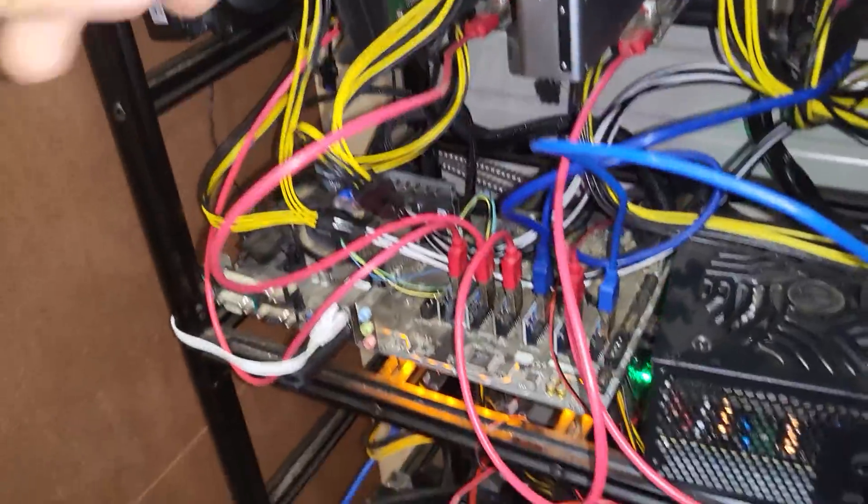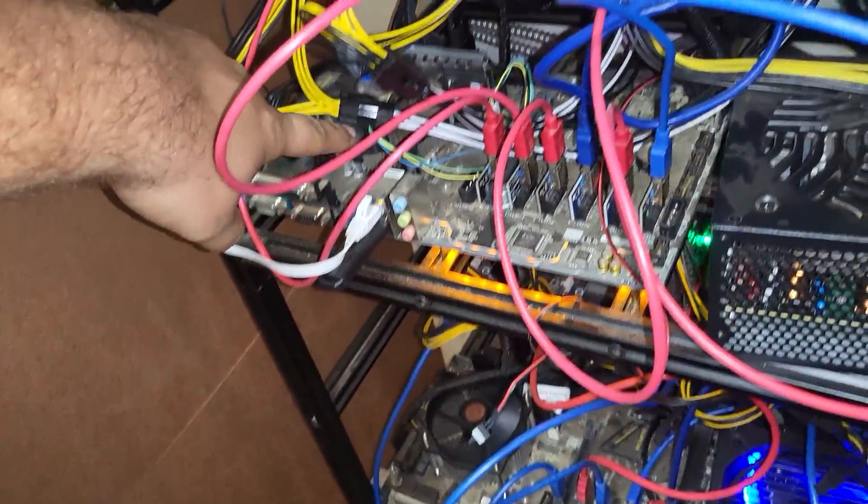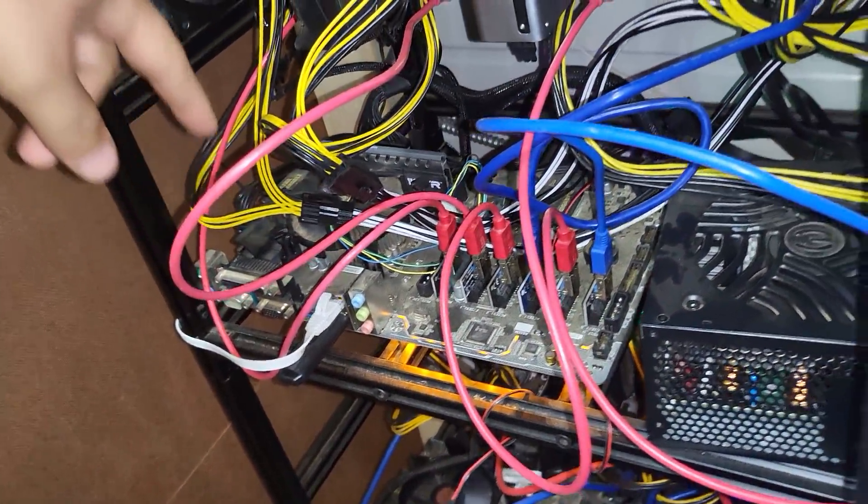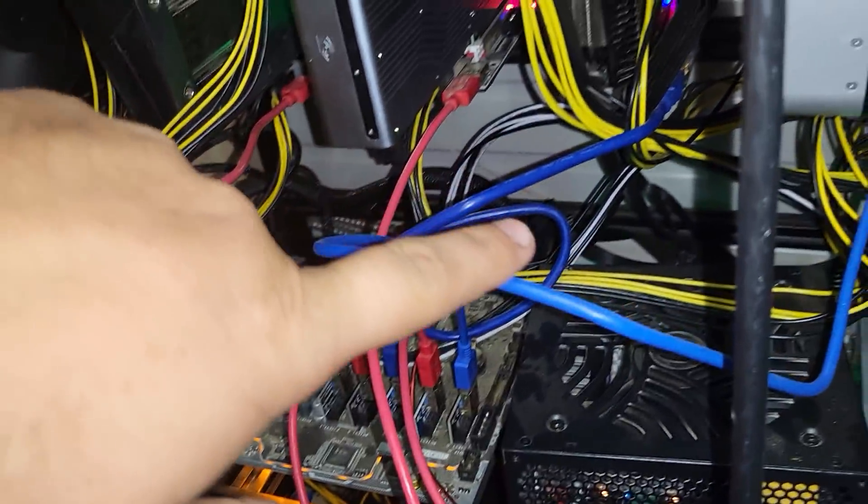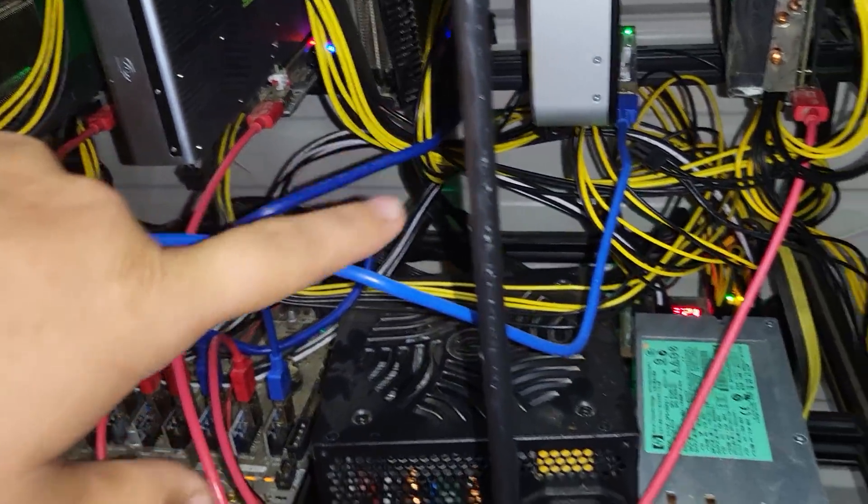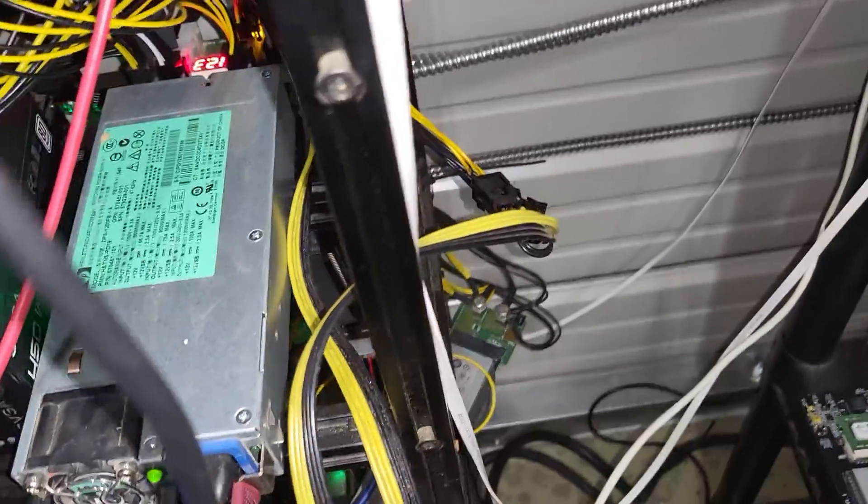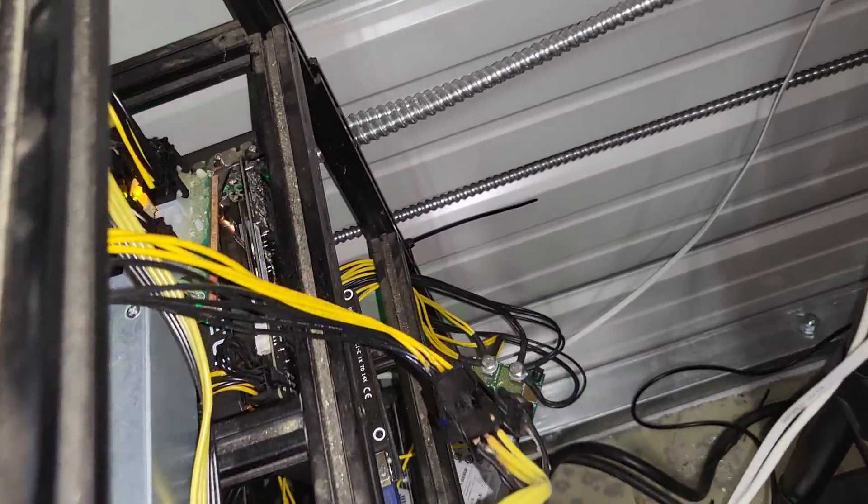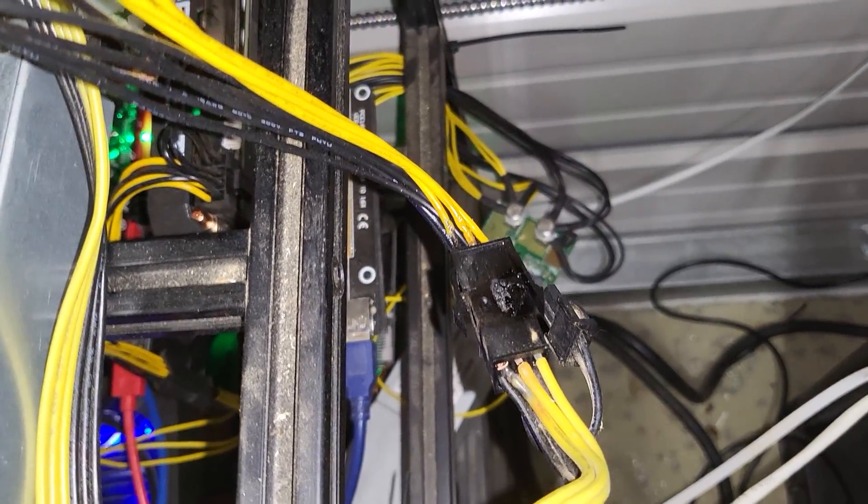So then what I like to do is start to check all the connections. Connections are your weak point on everything. And then I get down here - look at that.